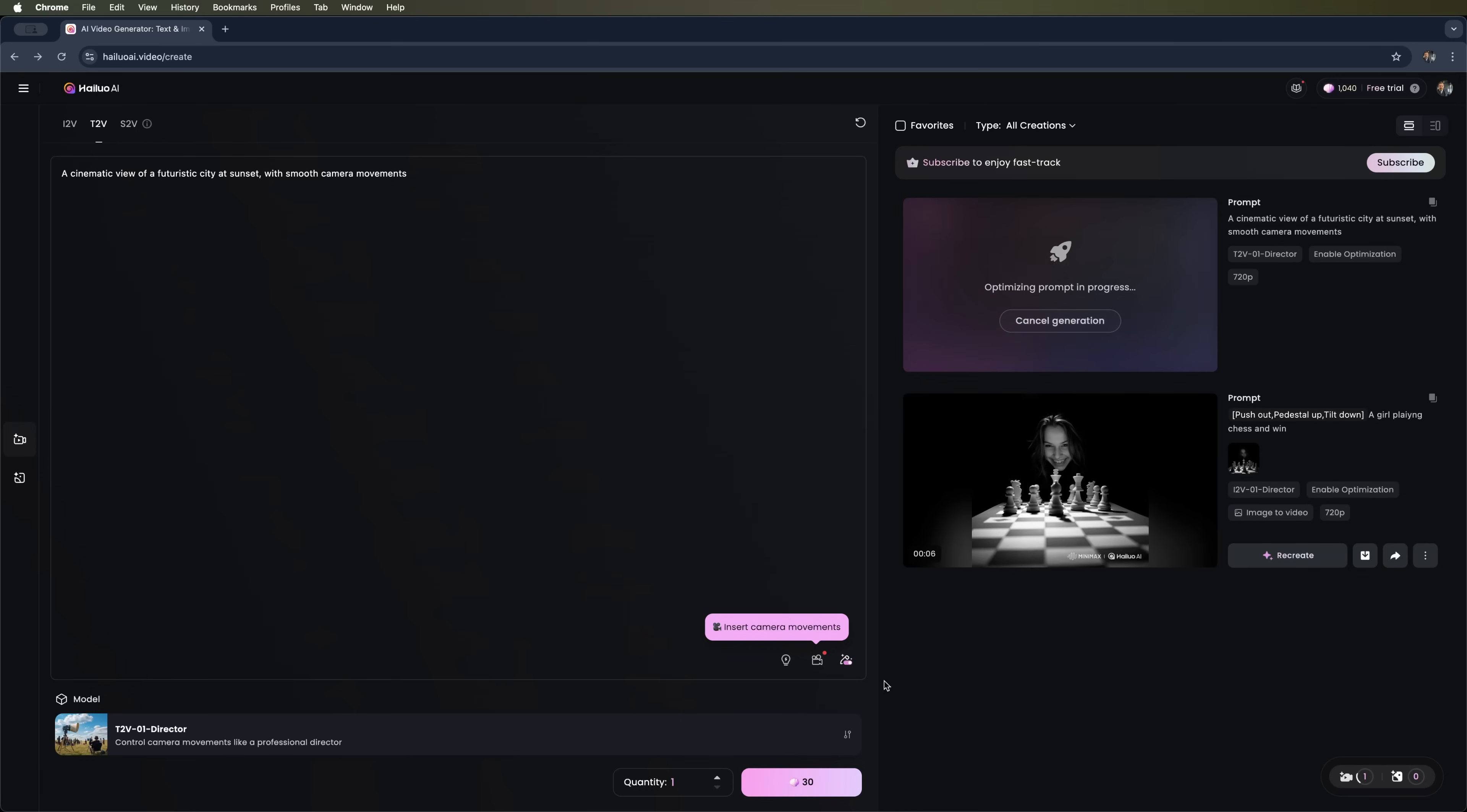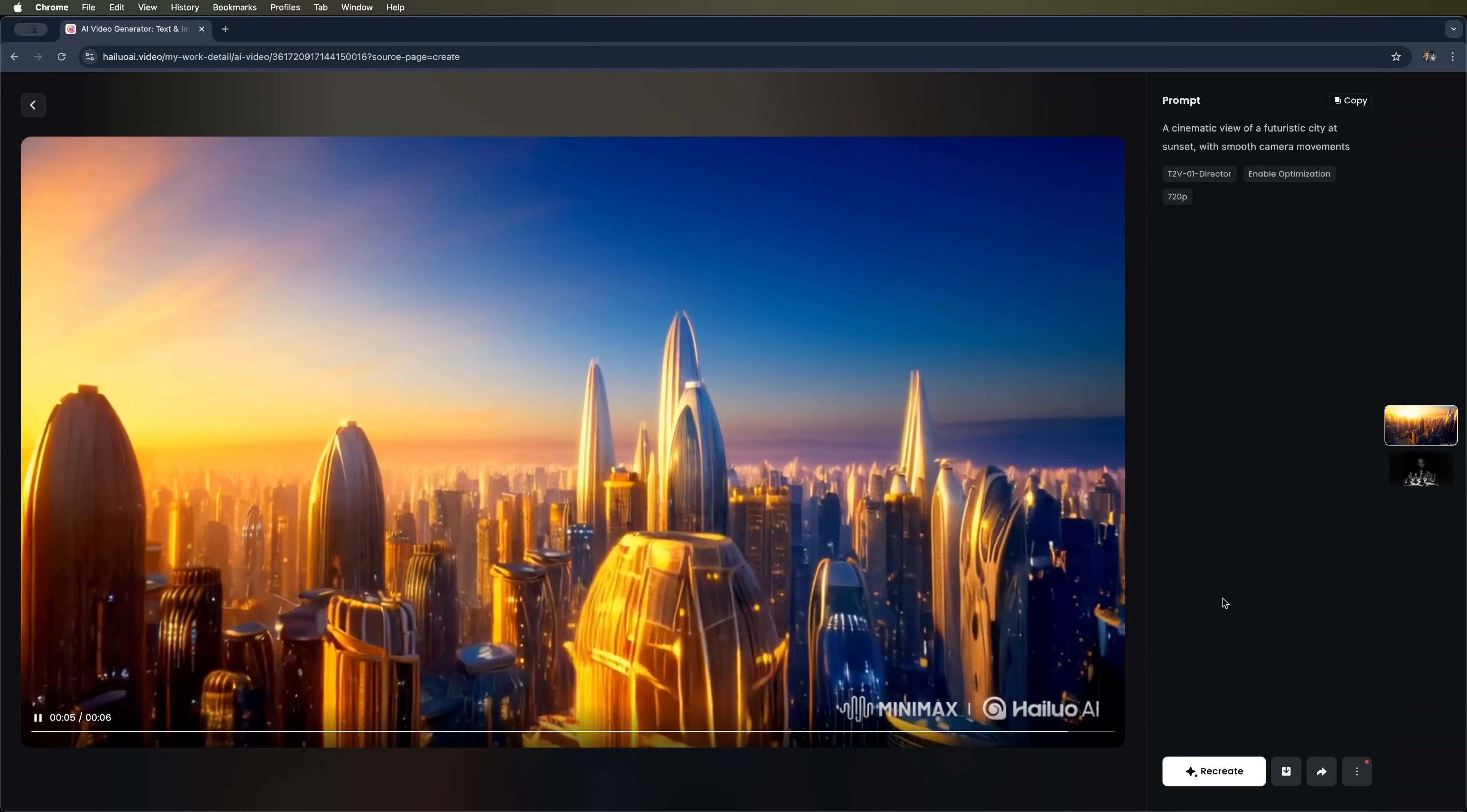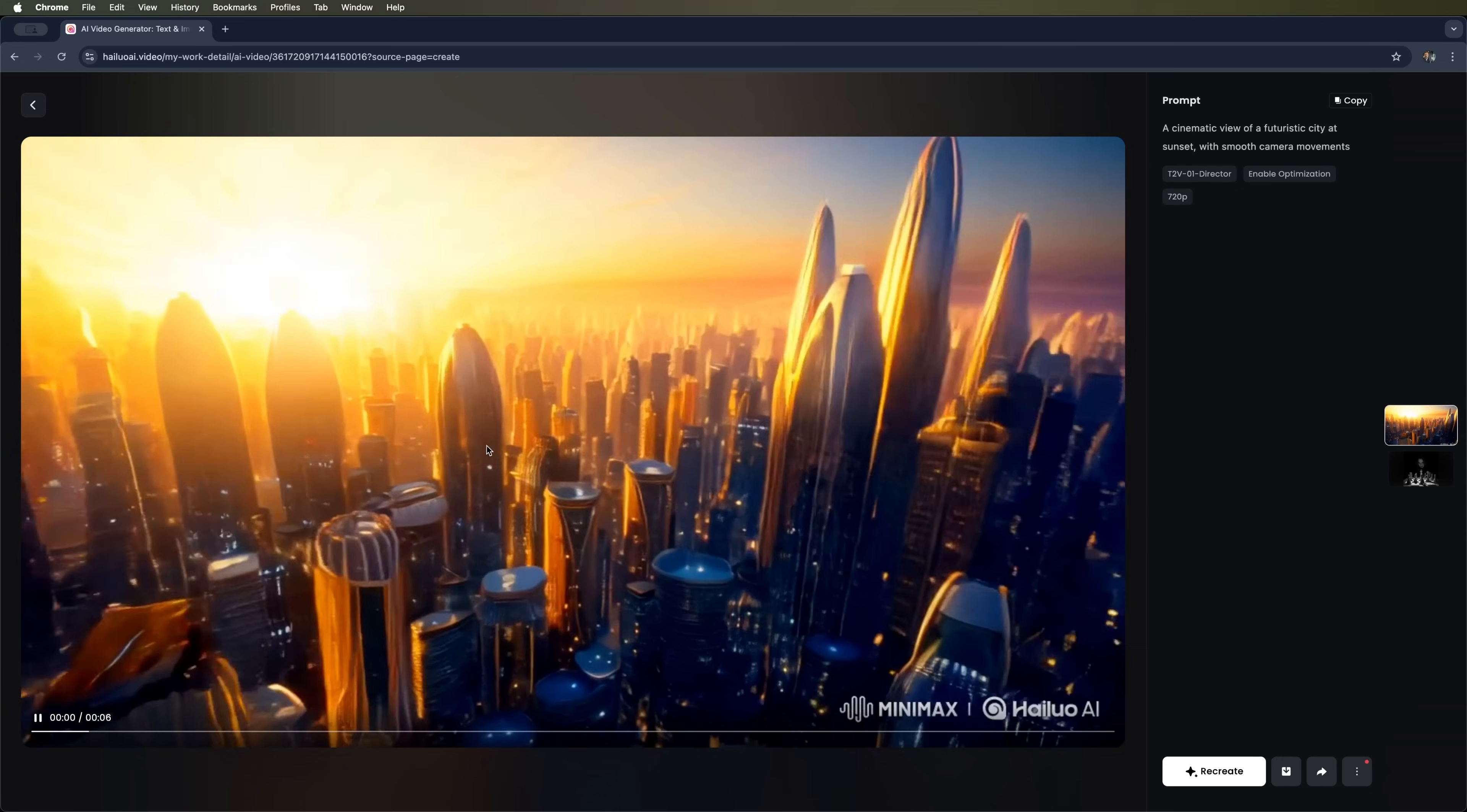Prompt optimization was enabled, so the tool is currently optimizing the input. This will take a few minutes. After that, generation begins. Let's wait for the result. Now, my friends, let's take a look at what we've got. We see smooth, realistic camera movement and a futuristic city glowing in the light of a rising sun. Everything matches the prompt. The video is fully in line with the description. It has a beautiful futuristic aesthetic.